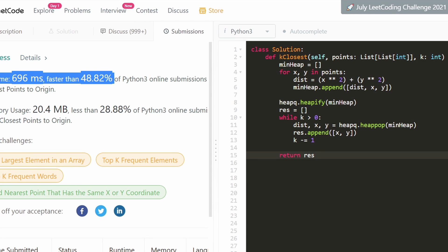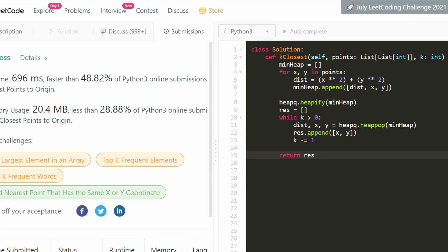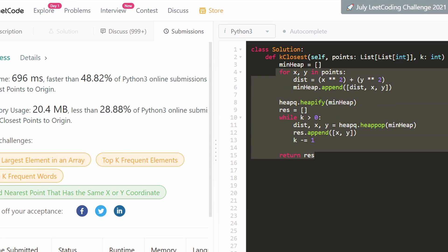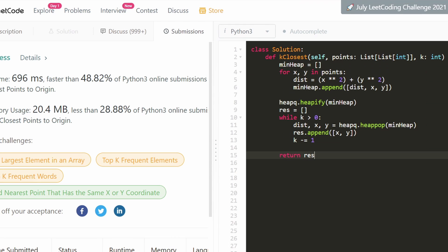A sorting approach would be about as efficient, but the min heap is slightly better in some cases. I hope this was helpful. If it was, please like and subscribe — it supports the channel a lot, and I'll hopefully see you soon. Thanks for watching.